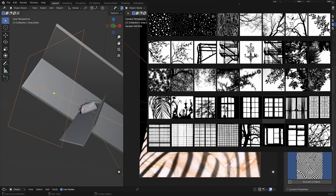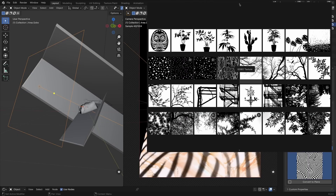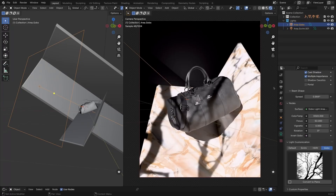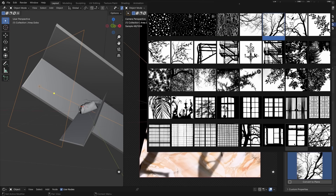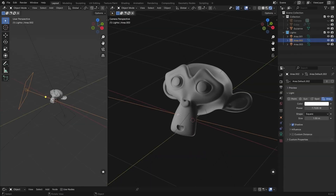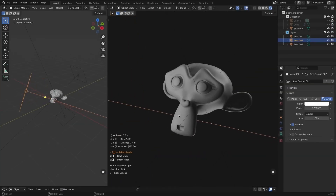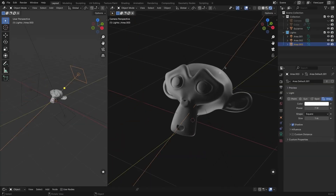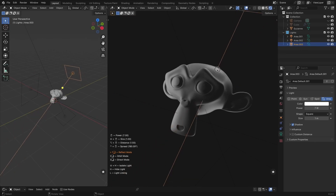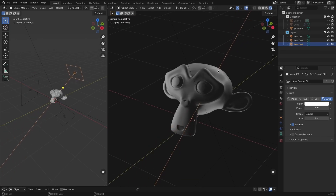The add-on also offers gobo effects and HDRIs for added realism. With its latest update, it resolved some issues in Blender 4.3, especially when it comes to Eevee.